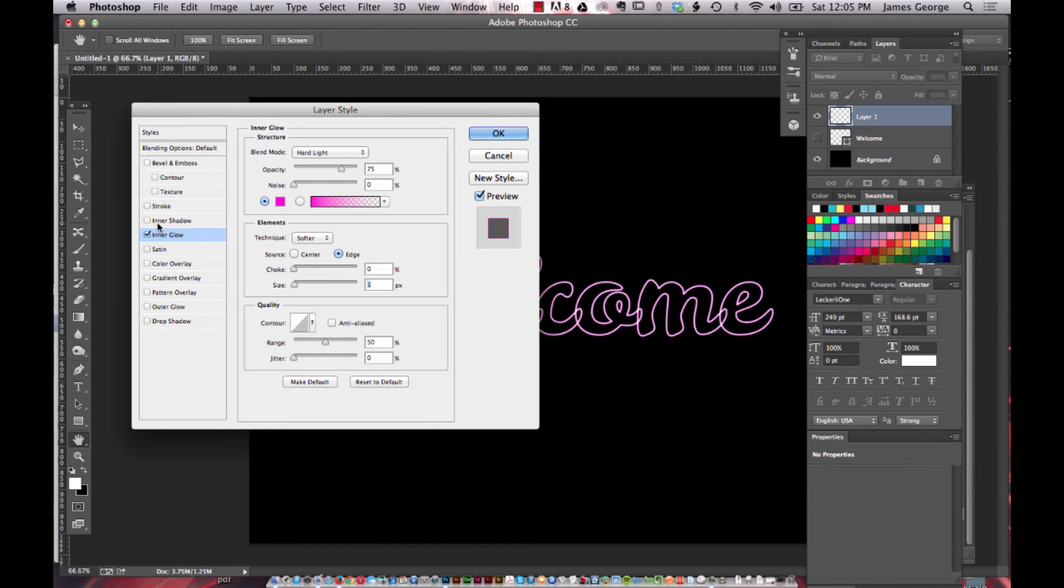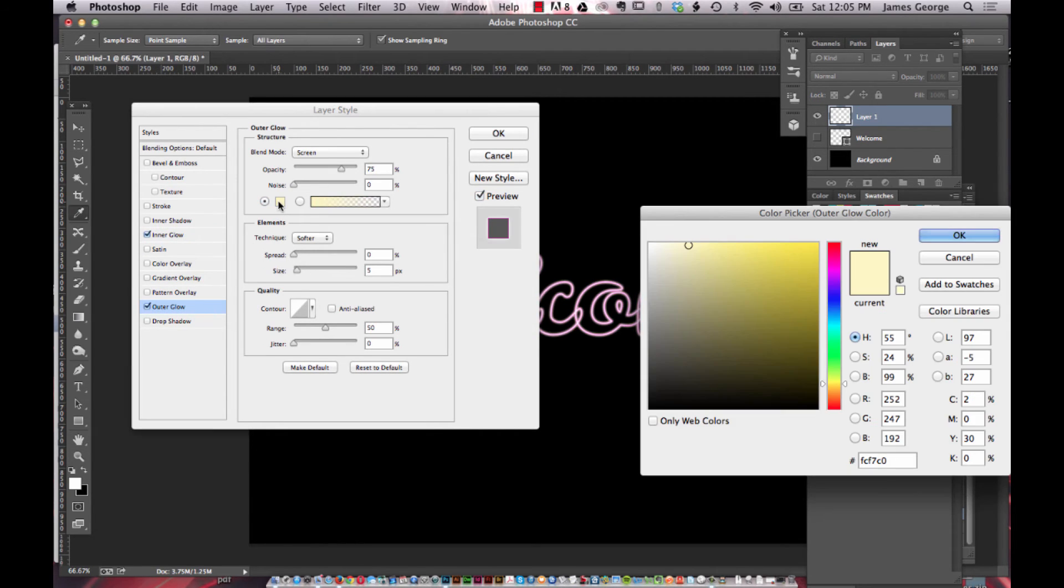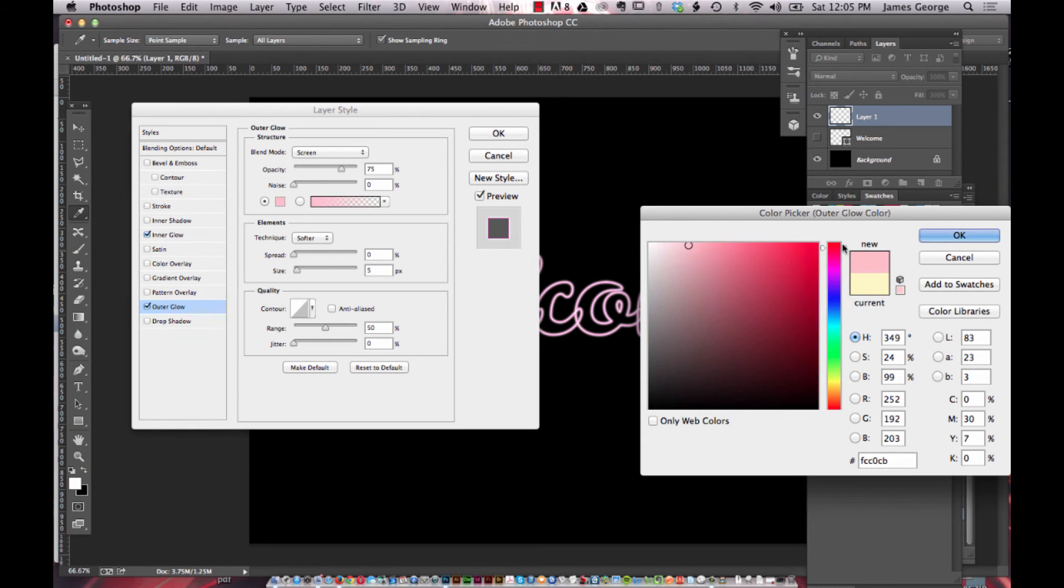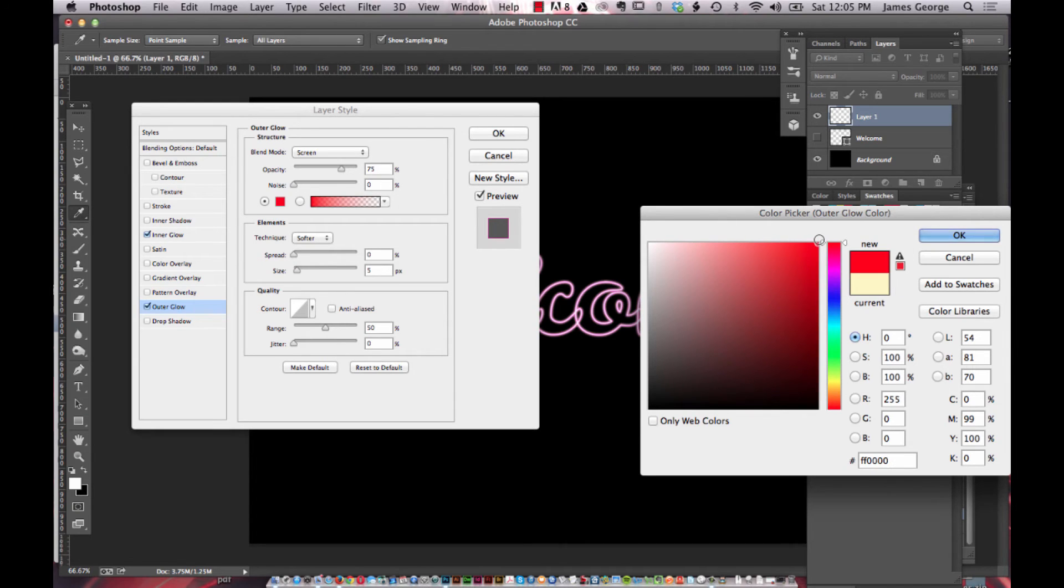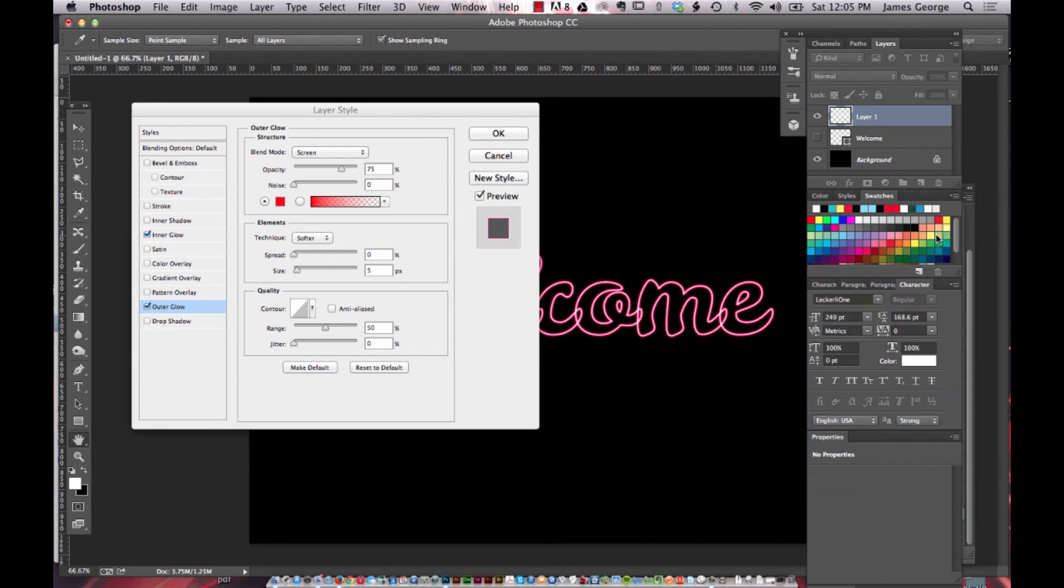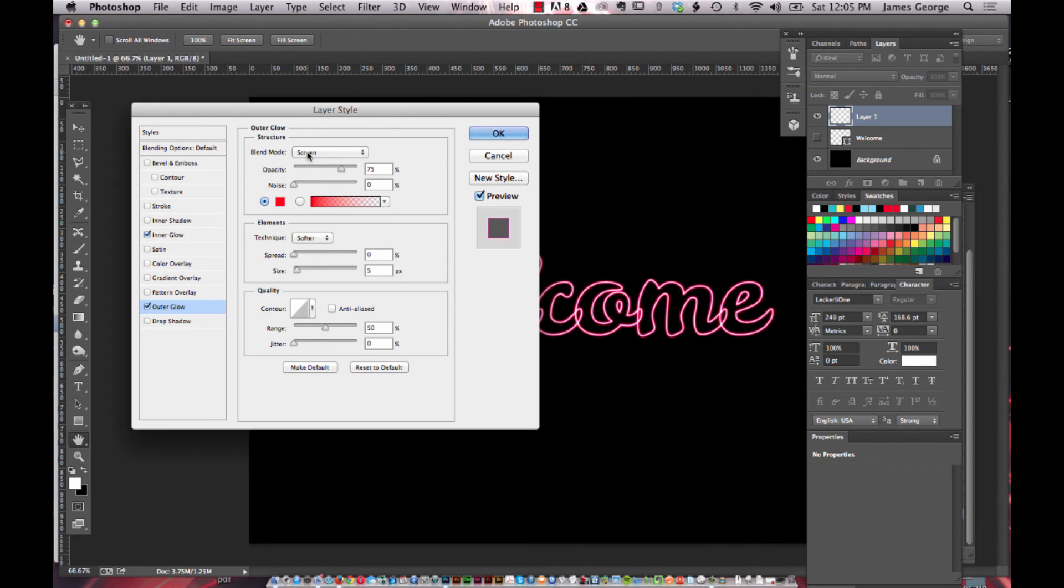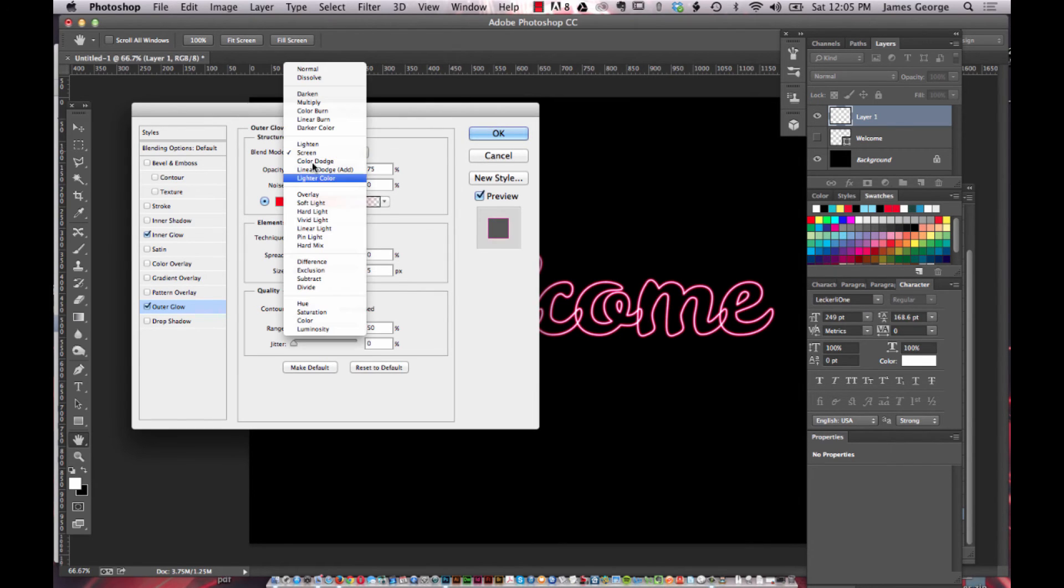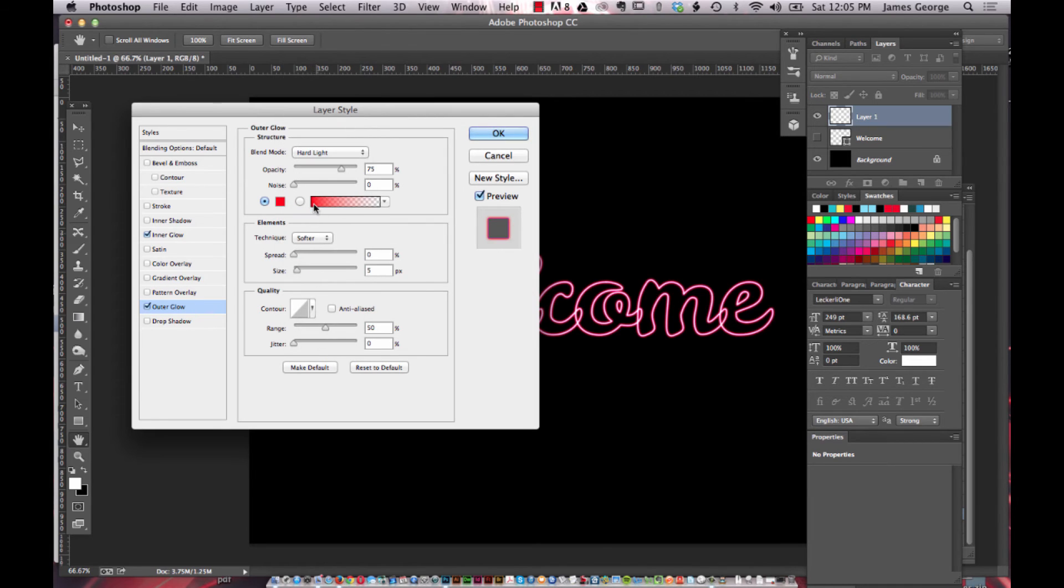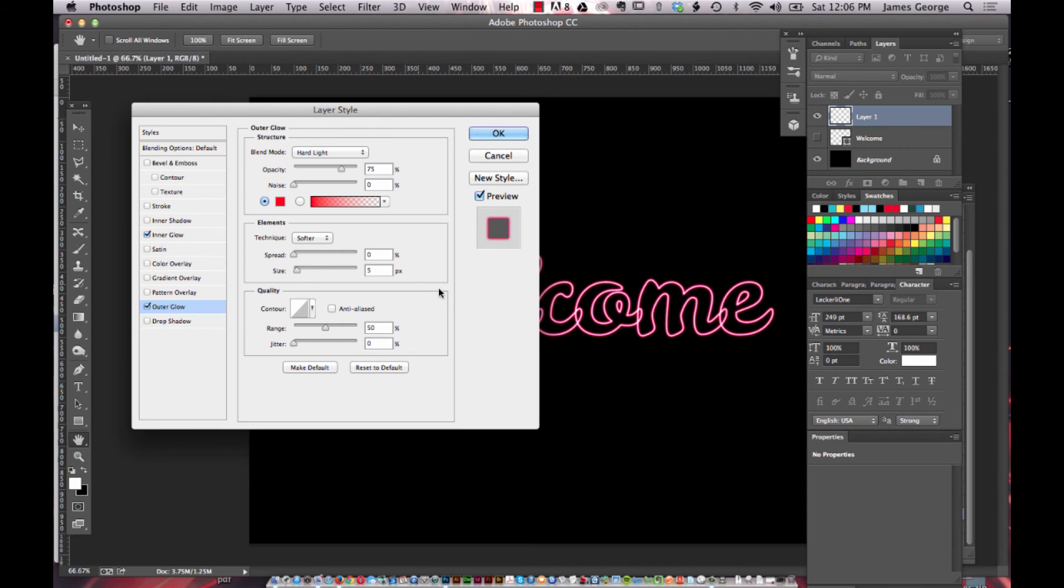Then you flip down to outer glow and you can select a different color such as maybe red this time, and make sure that it's solid red and click OK. This time we're going to change the blend mode to hard light again.